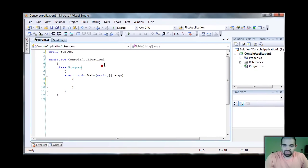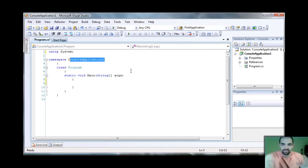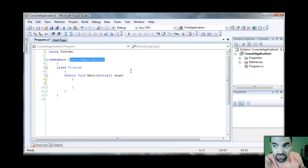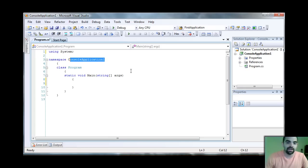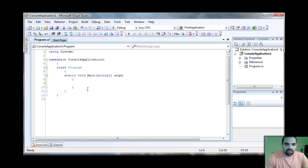Never mind. Just think of namespace as a way to organize your classes and a way to organize your programs. Just think about it that way. So let's leave it like that.